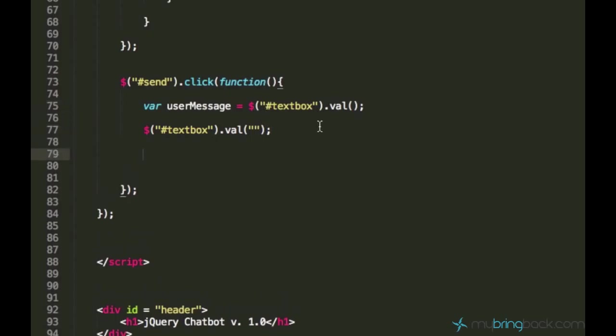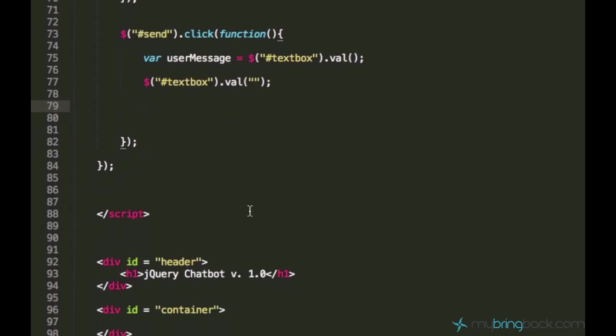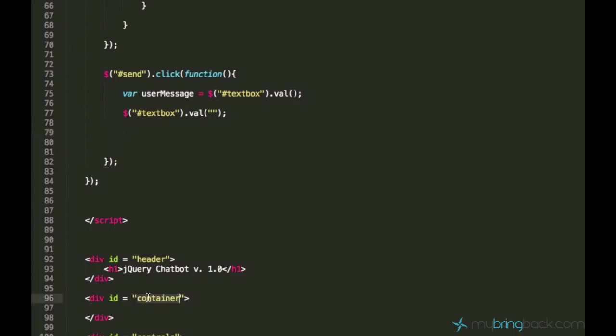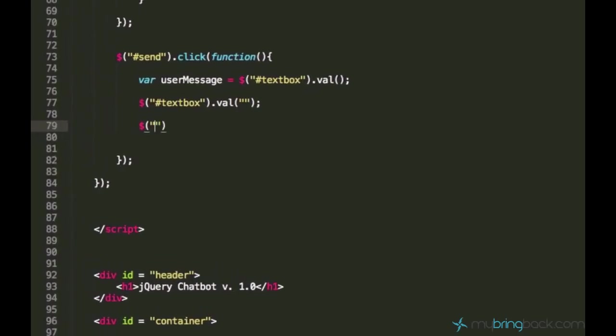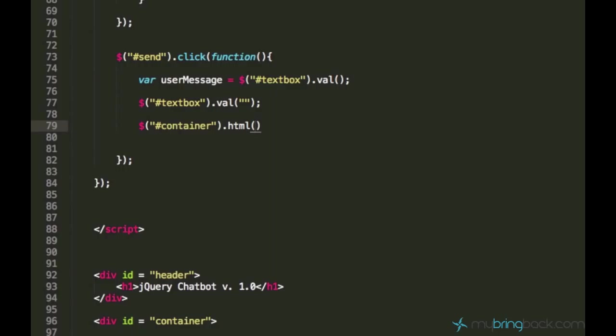Now we want to display this user's message variable's content on the screen, and we have this container which I called container in the previous tutorials. So let's just go ahead and select this element via its ID, and we can access its HTML property, which means we can pretty much edit its contents. In order to edit div element's contents, you just say html and write the contents in the parentheses, or you can use the variable like userMessage.